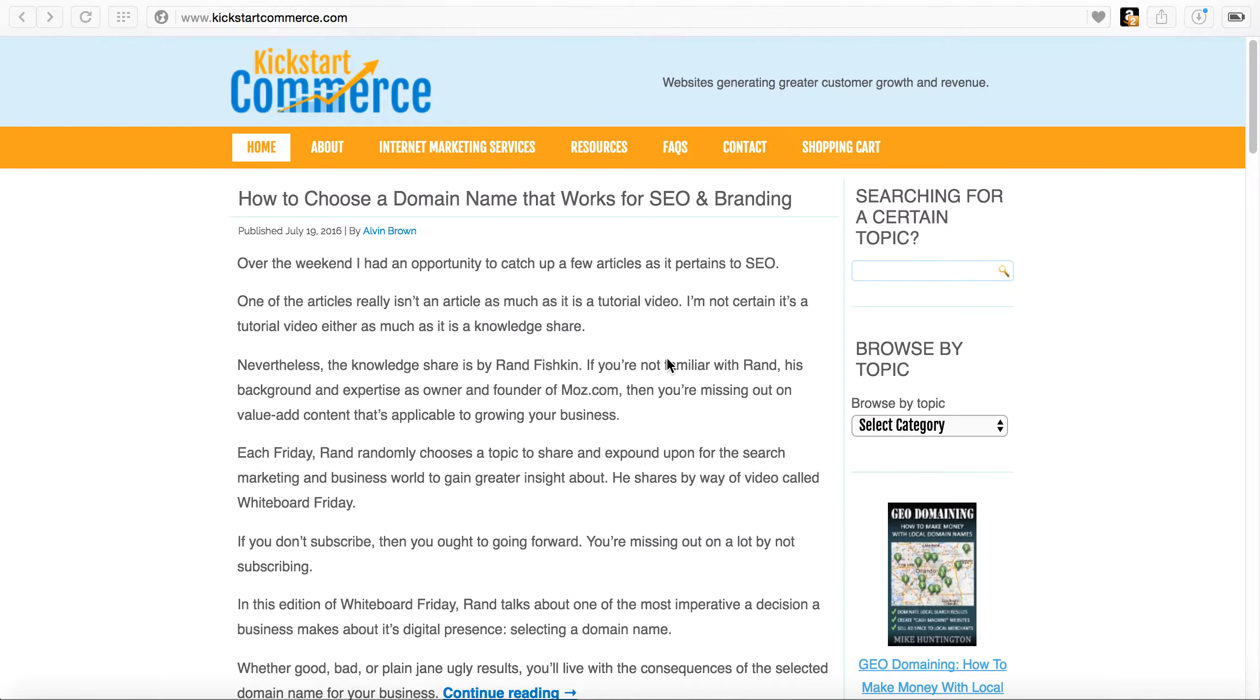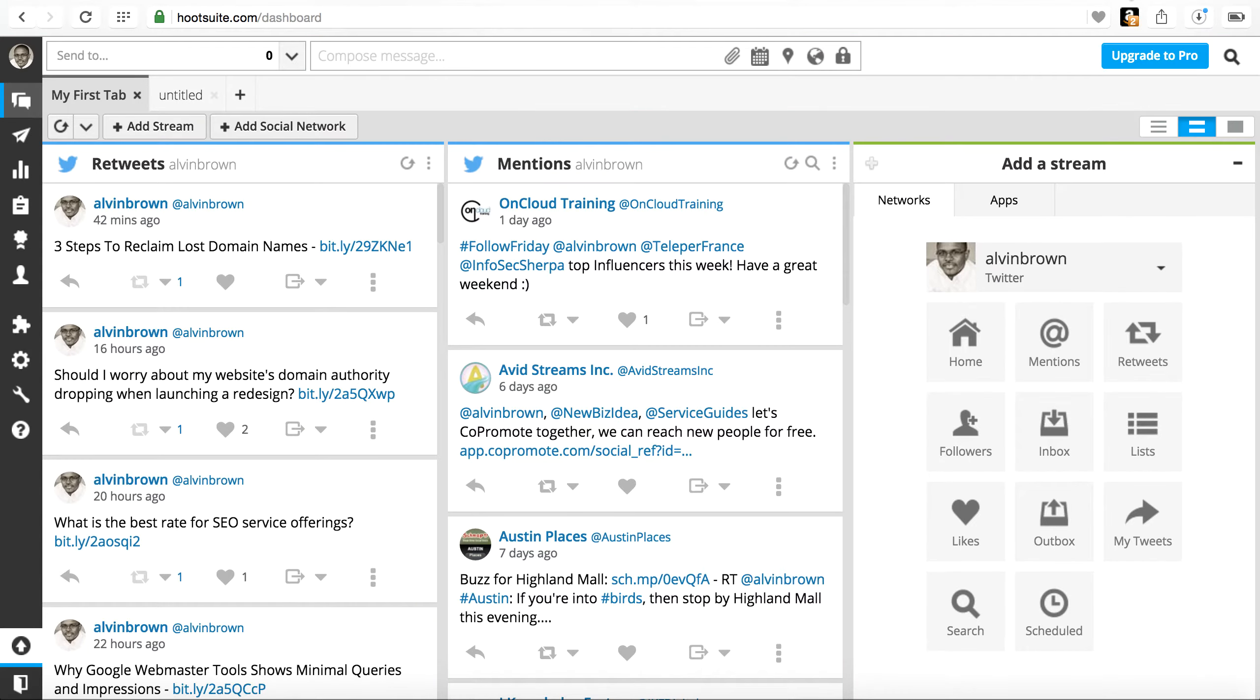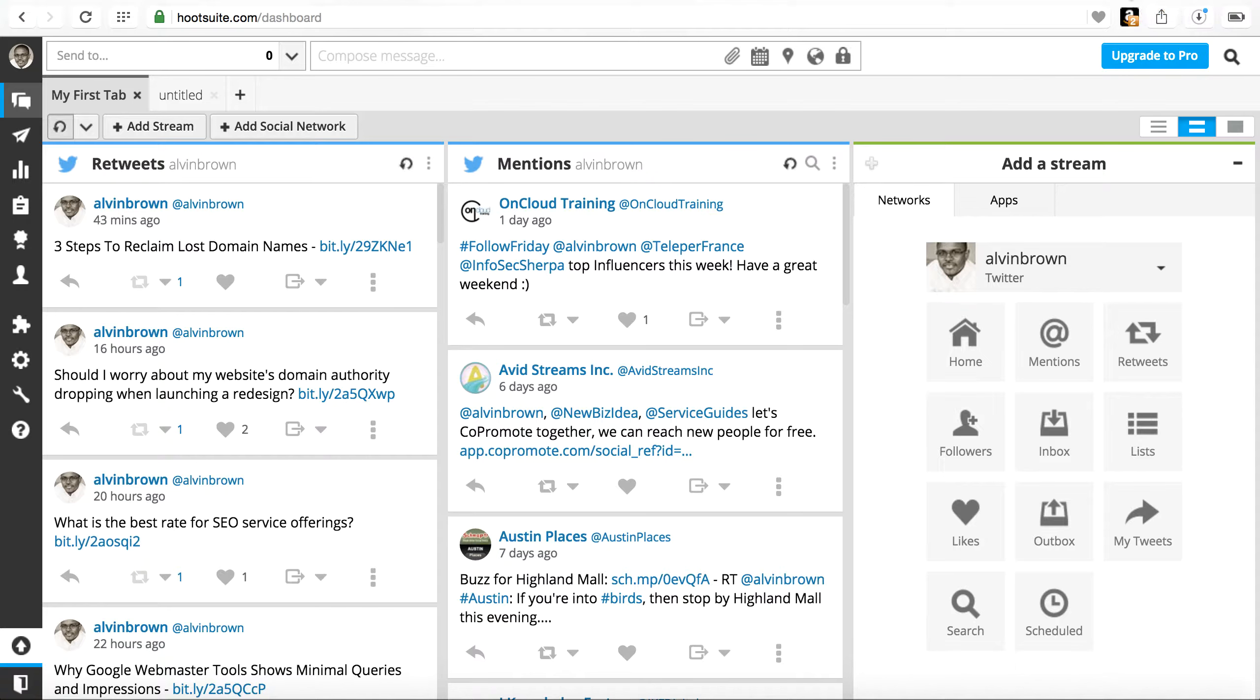So let's jump in to Hootsuite. You can type in Hootsuite.com. If you don't have an account, go ahead and sign up - it is free. You can sign up for a free account but realize that you will have limited capabilities. It's still a great tool to use as a free account.